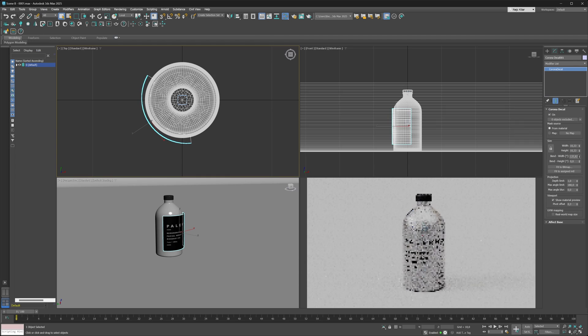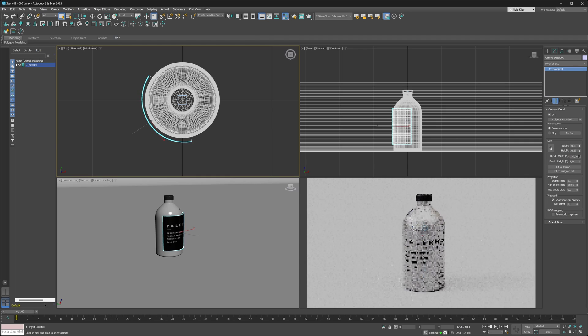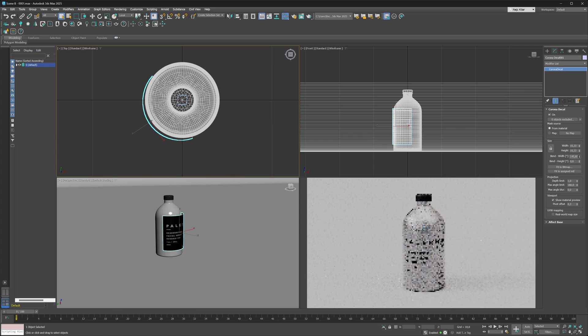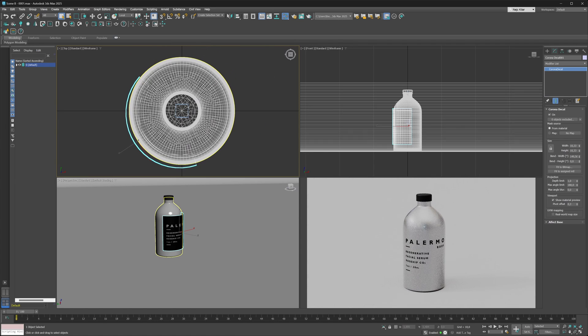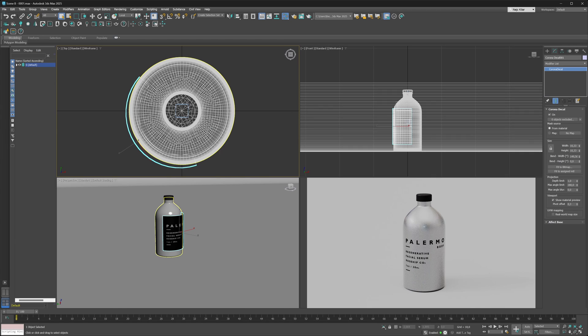One thing that you will probably notice relatively quickly is that whenever you have setups such as this one, you do want to make sure that the decal is centered onto your object, because otherwise it's going to be hard to get that curvature right and you might get some odd distortions happening.